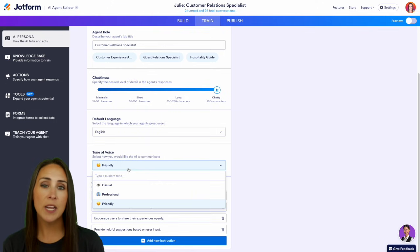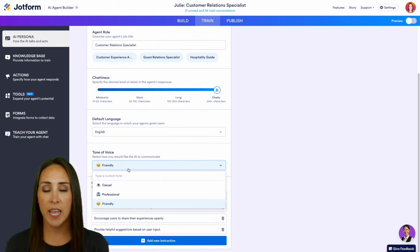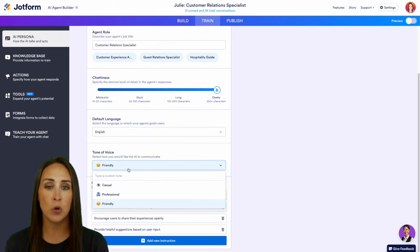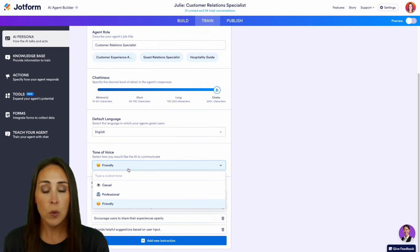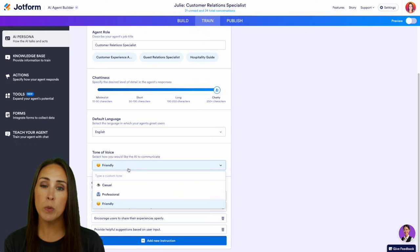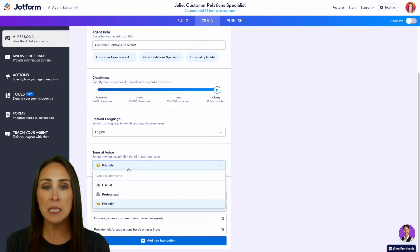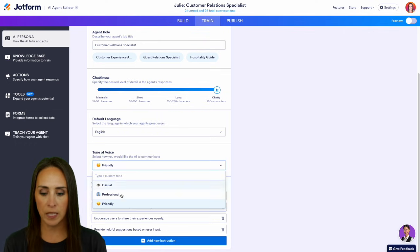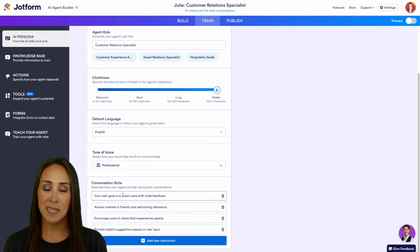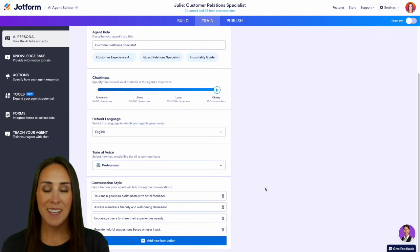So depending on how you'd like your AI agent to respond, you can choose accordingly. Maybe as a hotel, you would prefer to answer a little bit more professionally than friendly. And it really is as simple as that.